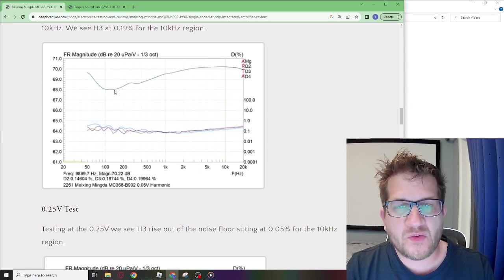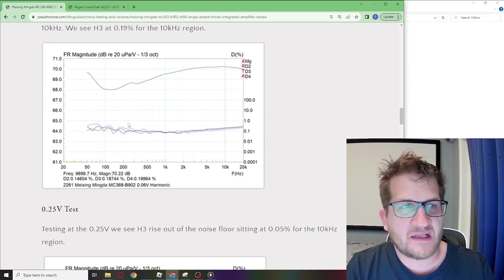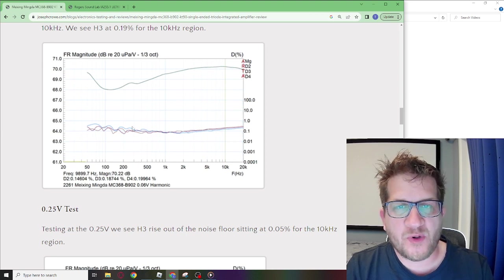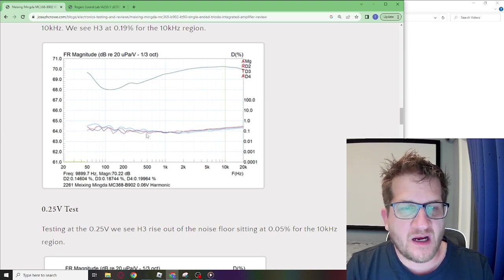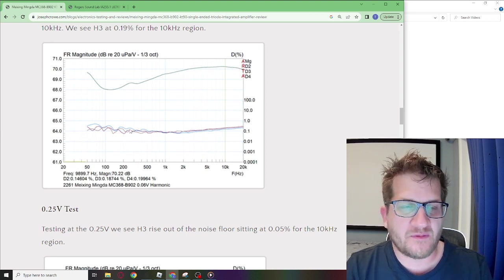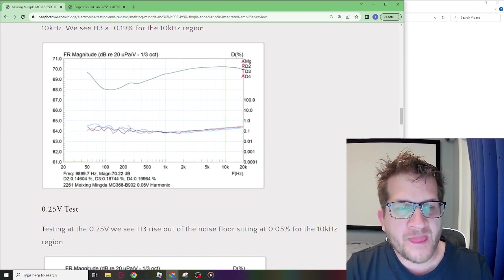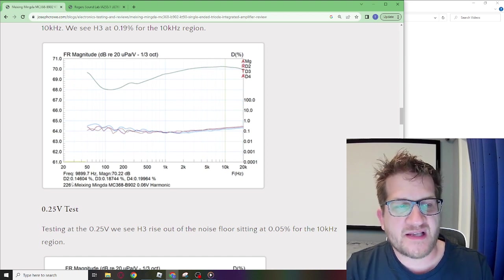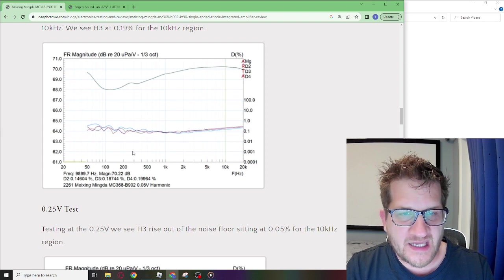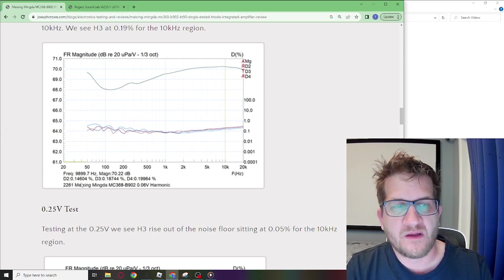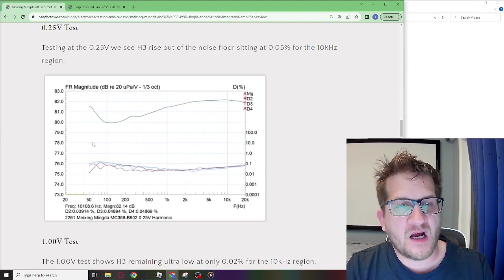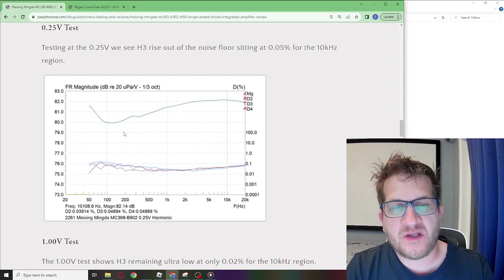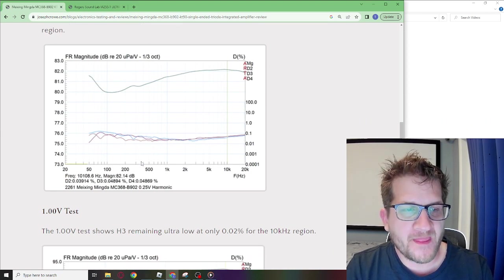Looking at the harmonic at the 0.06 output voltage you can see here we're basically into the noise floor of the amplifier itself. The second harmonic there at 10 kilohertz is 0.15 percent. Increasing the output voltage to 0.25 you can see we're still into the noise floor.